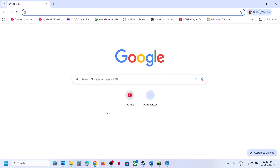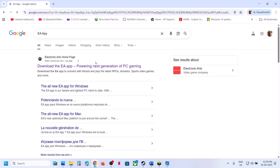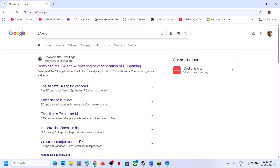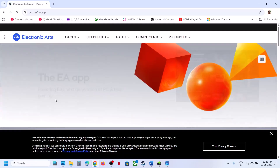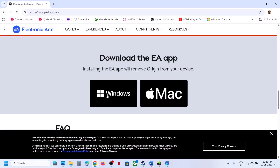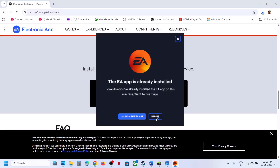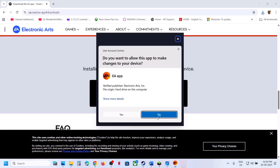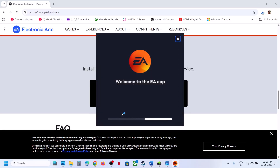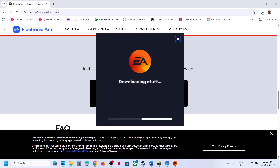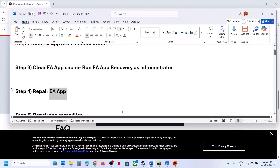The next step is to repair the EA app. Go to the EA website, click on 'Download the EA app for Windows', and run the EXE file. Do not launch the EA app — click on 'Repair', click Yes to allow, and let the repair complete. The repair will take some time.